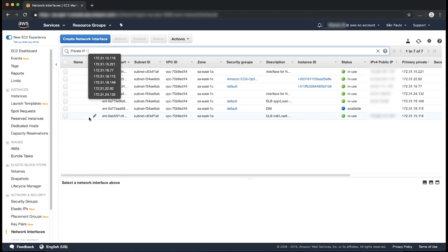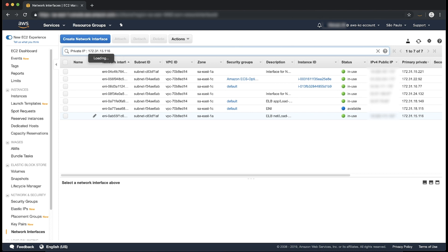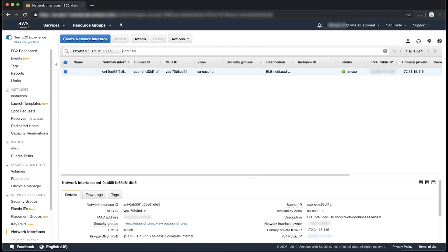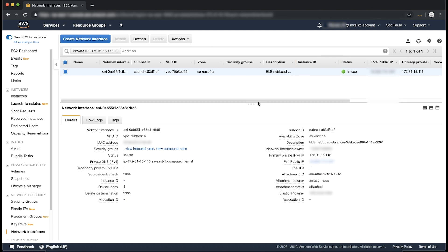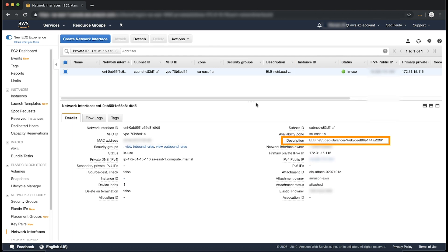Type the IP address you are looking for and then press Enter. The list of network interfaces is filtered to show only the network interface with the IP address you typed. If the network interface doesn't have an instance ID, examine the description to determine the resource that owns it.